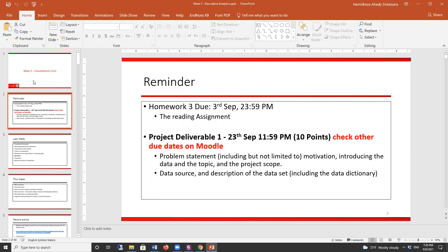The project should include a problem statement, motivation, introduction, topic, and project scope. If you have another course with me, which is Big Data Infrastructure, don't pick the same project for two courses. Although you're doing different things — in that course you use the Hadoop ecosystem, in this course you use Tableau and R or Python. So please choose different topics.